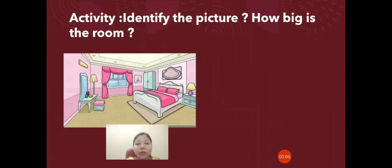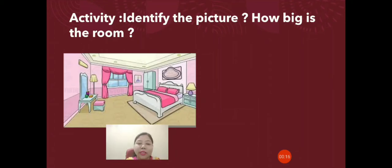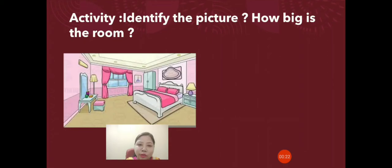Here is an activity. Identify the picture — yes, this is a picture of a room. Now if I ask you how big is the room, you will say it is big, small, very big, or very small. But if I ask you what is the length, breadth, and height of this room, you won't be able to say without measuring.